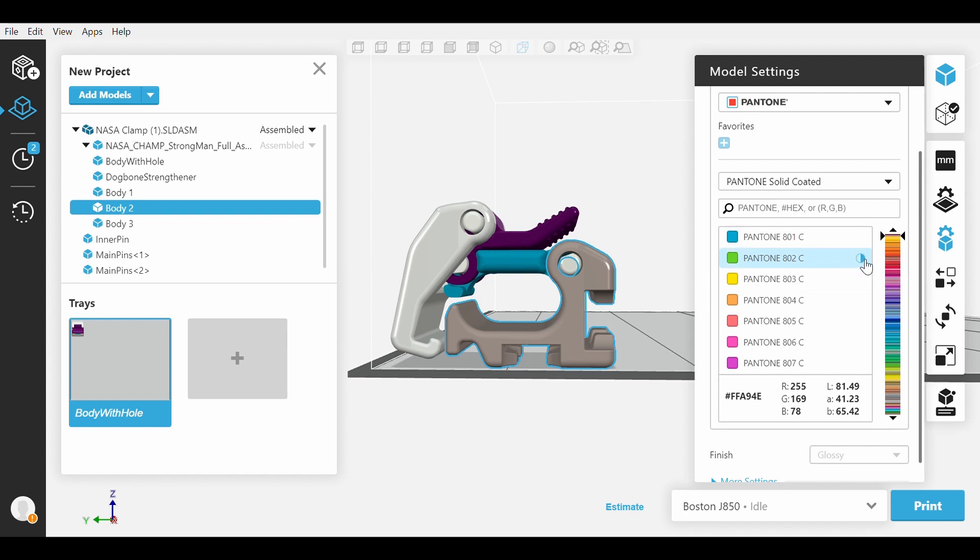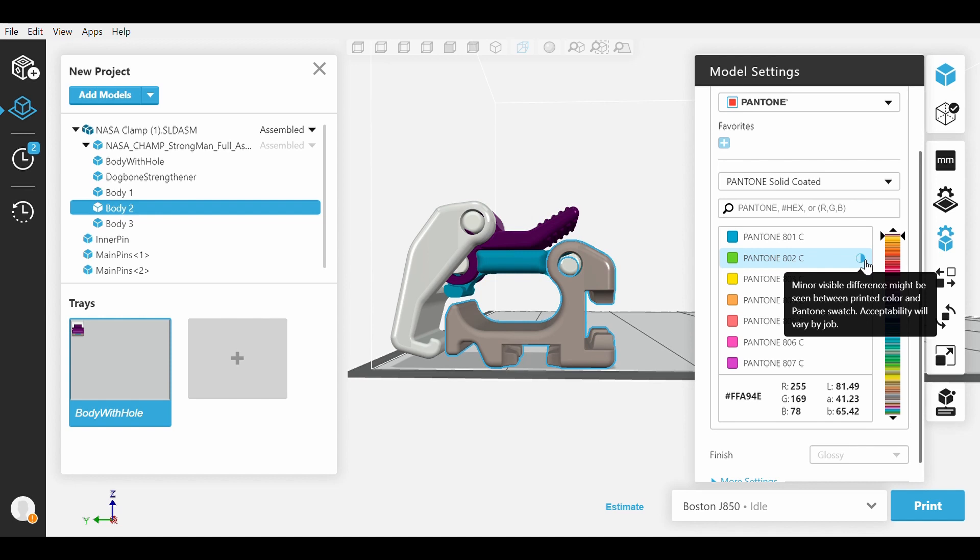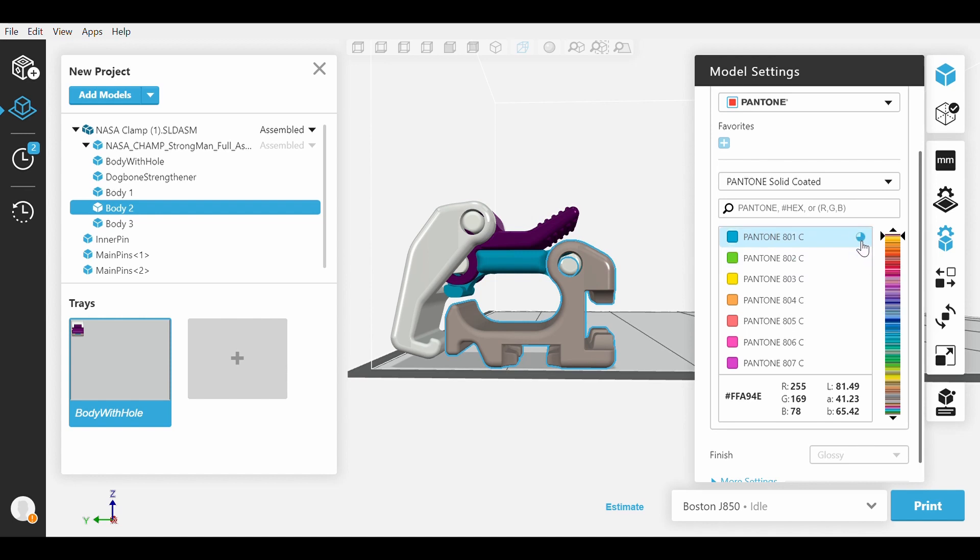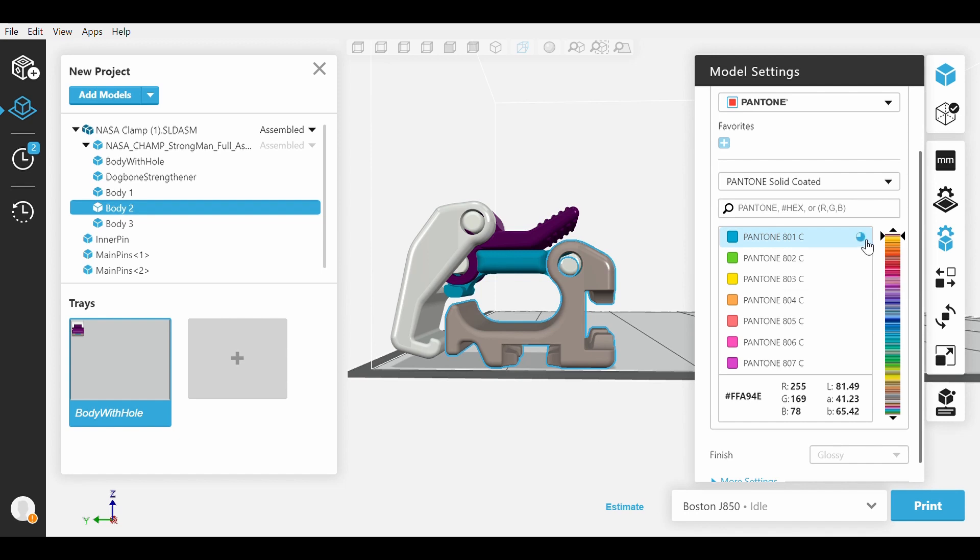A less filled circle indicates that the printed part color will be very different compared to the selected color. The more filled a circle is, the more accurate your printed part will be.